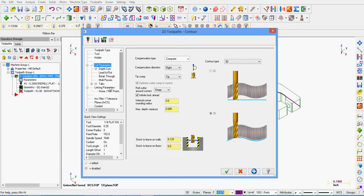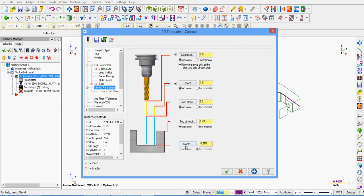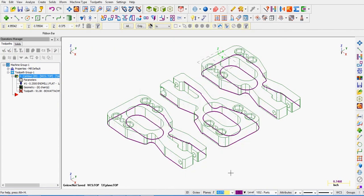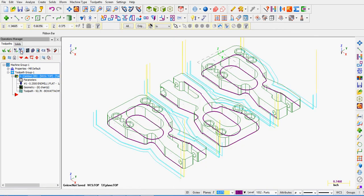Click on your linking parameters. You'll notice how the depth has been grayed out and switched to incremental. Currently, if we leave this selection, the bottom of the tool will go 3.8 past the geometry selected. Change your depth to zero, accept these selections, regenerate your toolpaths and verify it to make sure you have the tabs where you desired.